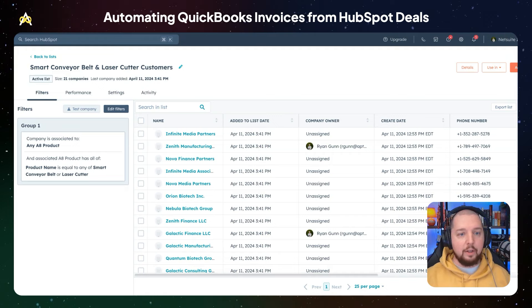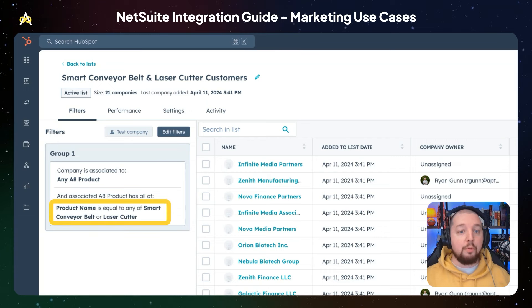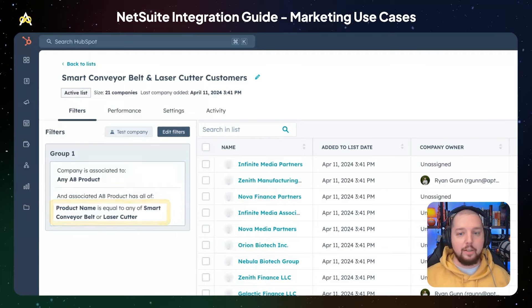Here we have a list of companies that have purchased one of two products, synced over from NetSuite into a HubSpot custom object called Product.